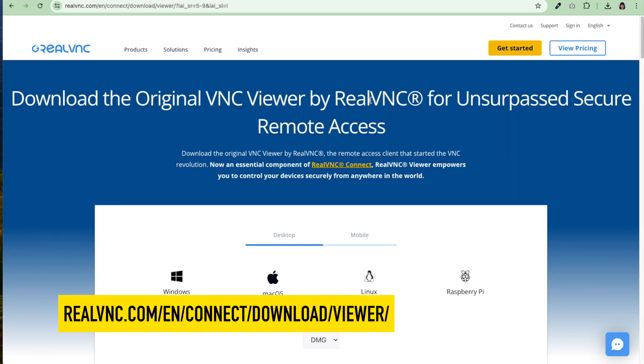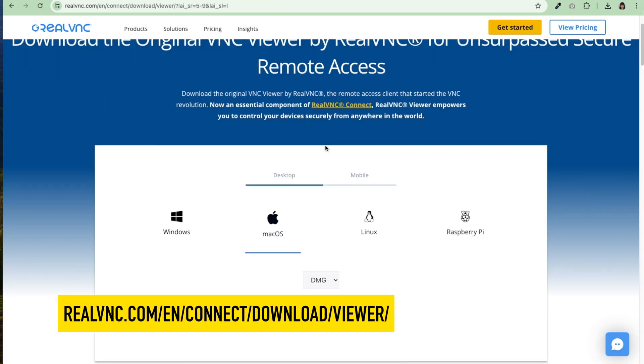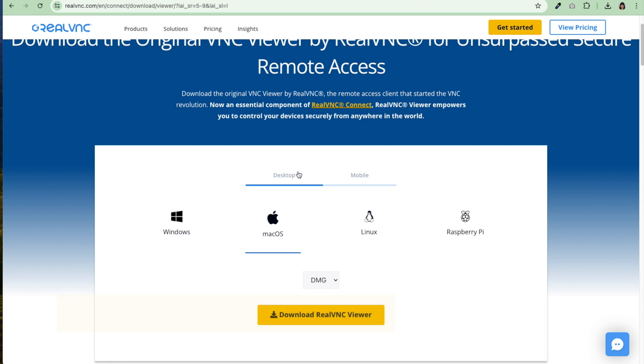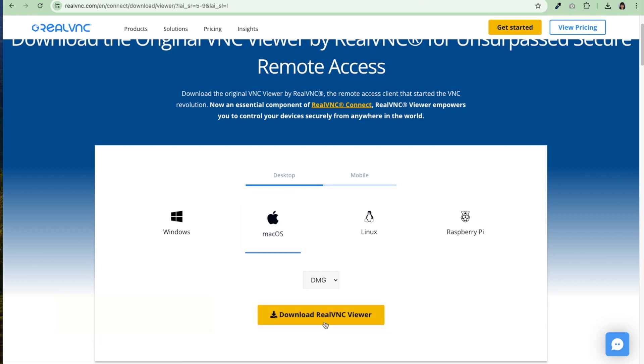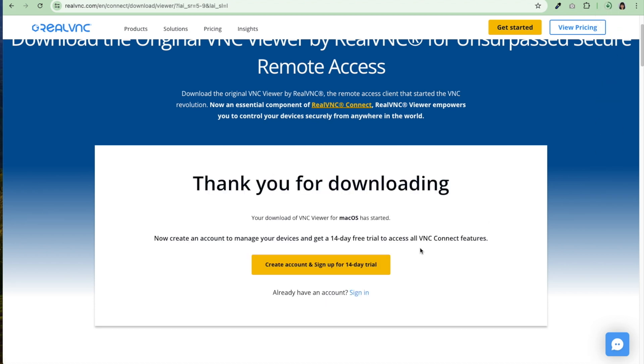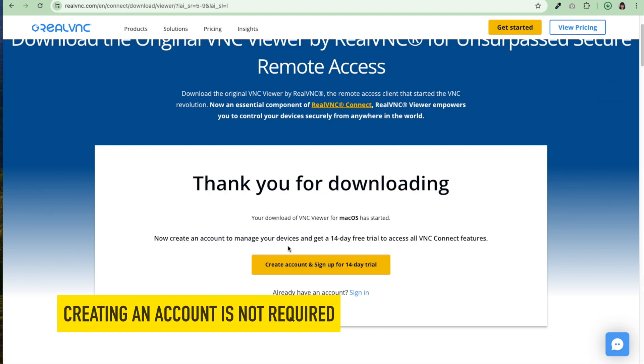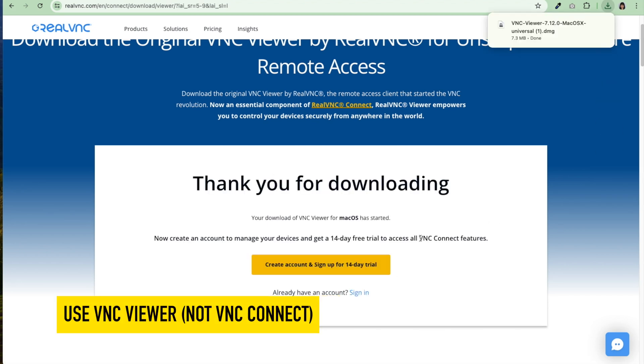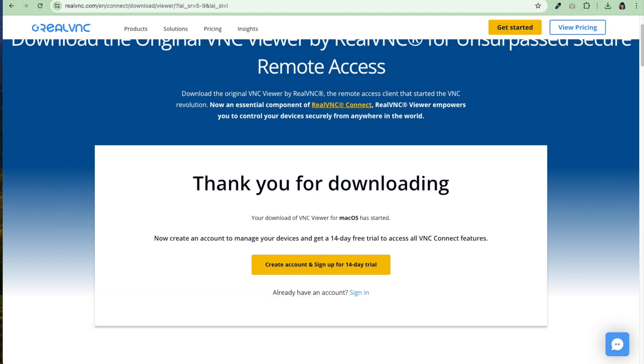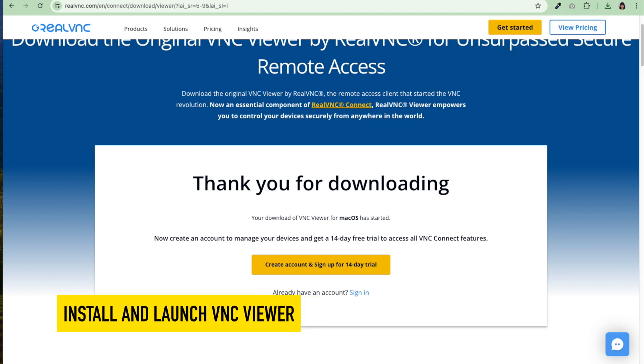For remote access, it knows I'm on a Mac. If you're on a Windows or whatever device you're on, it will default to the correct one. Hit desktop, hit Mac OS, and I'm going to hit download RealVNC viewer. Now it does want me to create an account. You don't have to do this. I don't need VNC connect features. I'm simply using VNC viewer. Now I'm going to install VNC viewer.